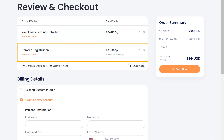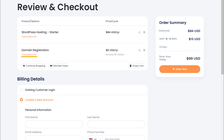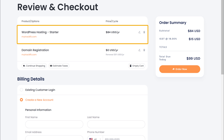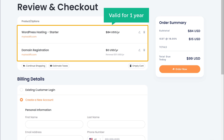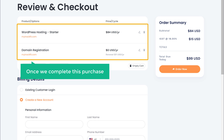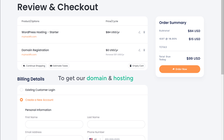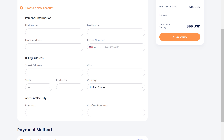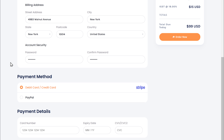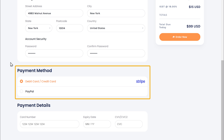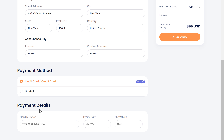Now here you can see that we're getting our domain — mytrackfit.com — for free and our hosting. Both of these are valid for one year, which means once we complete this purchase, our site will be live on the internet for one year. So to get our domain and hosting, let's fill up these details. Now choose the payment method you want, enter your details, and click Order Now.